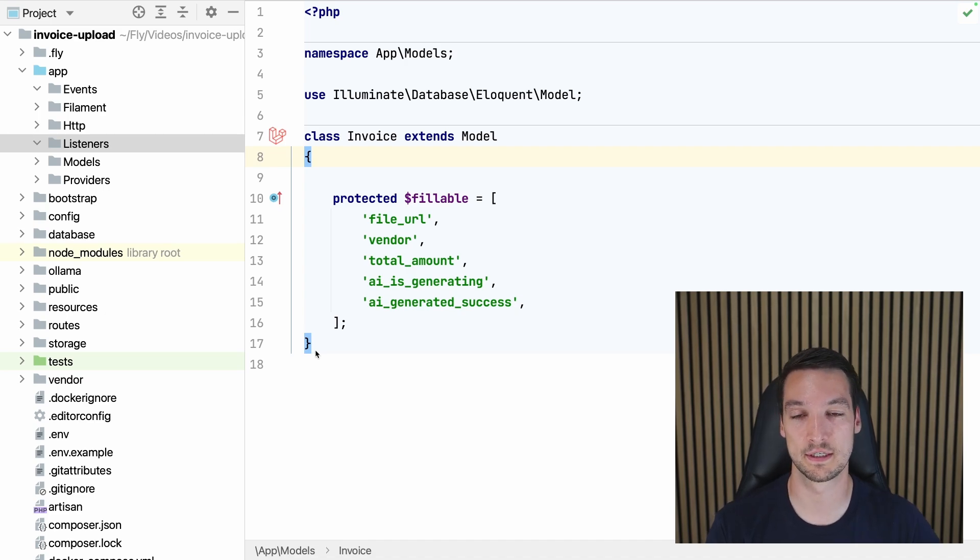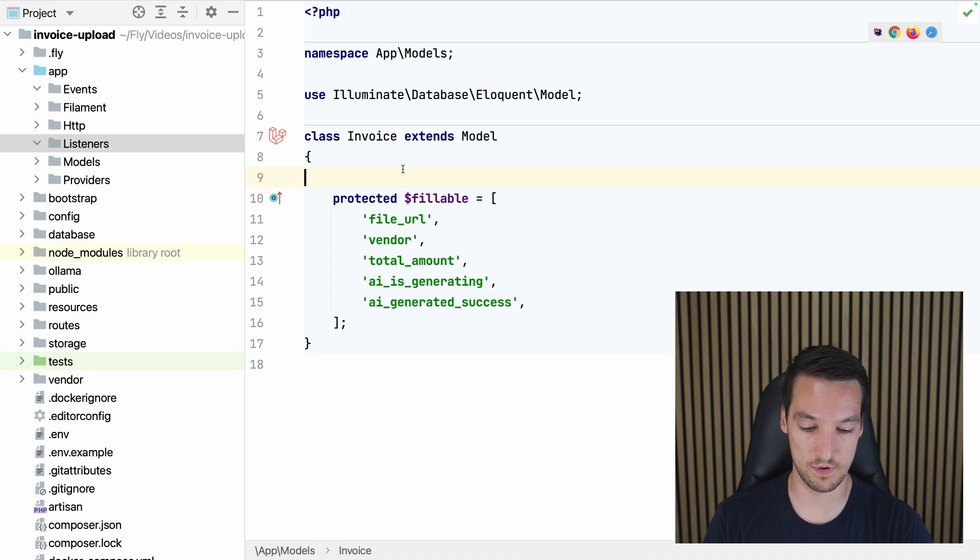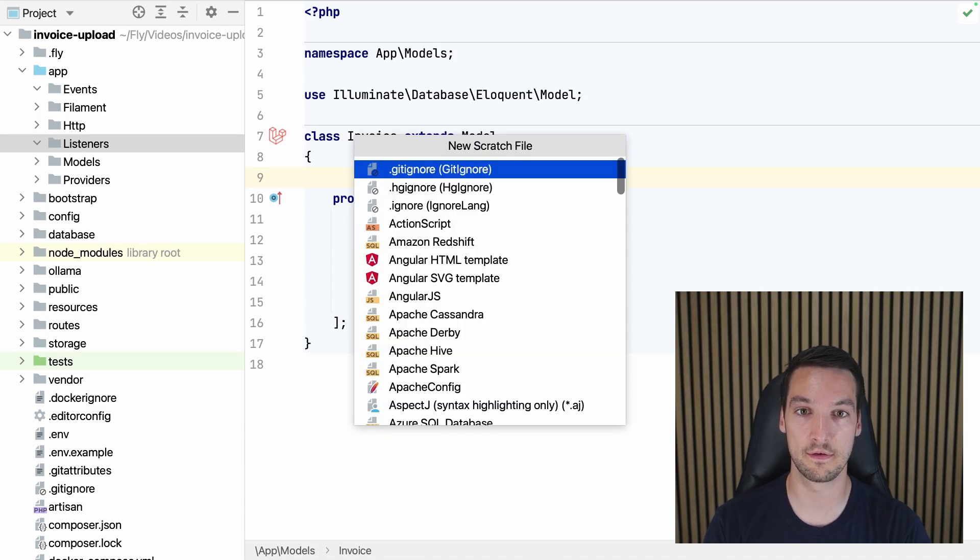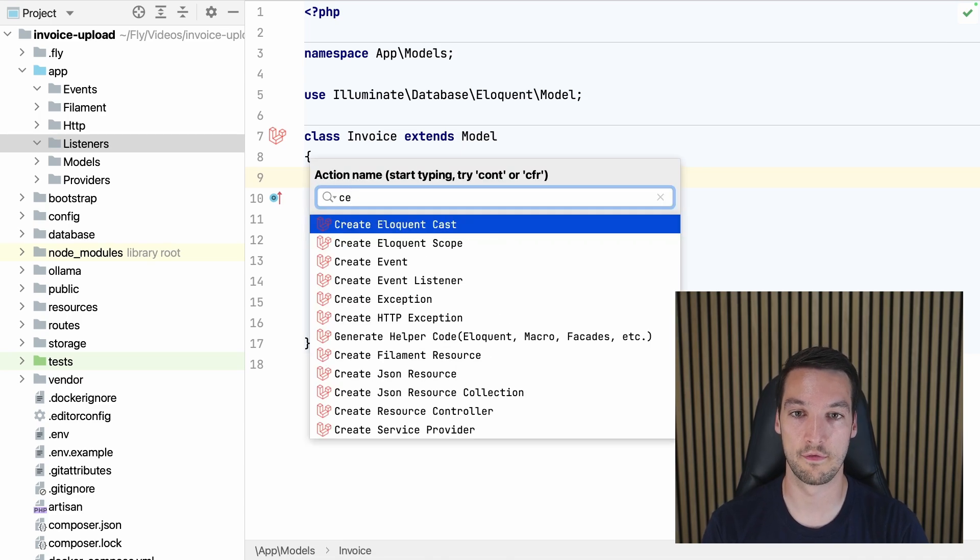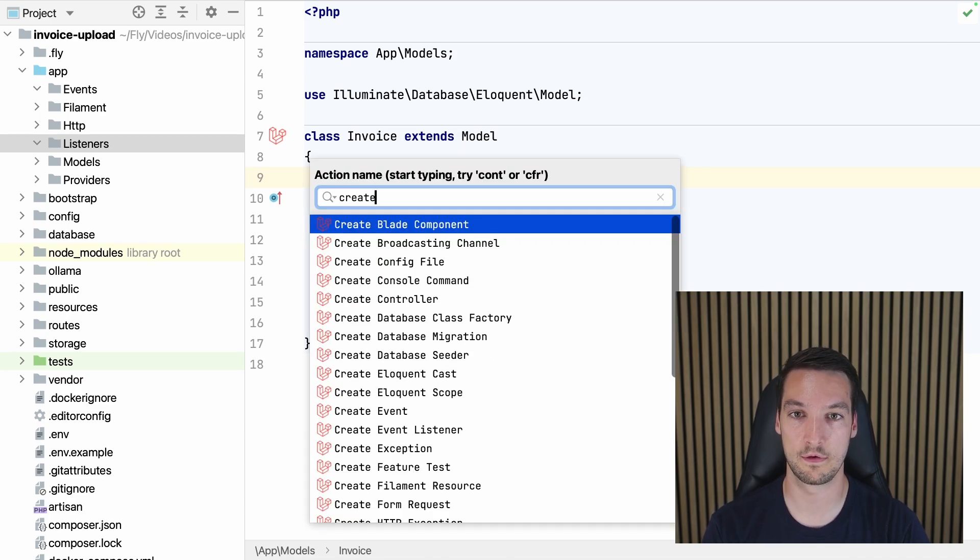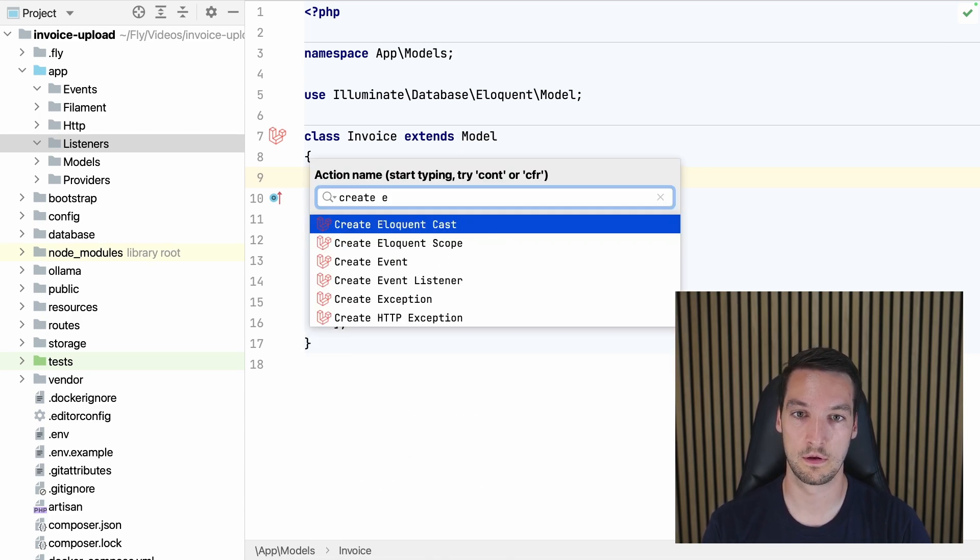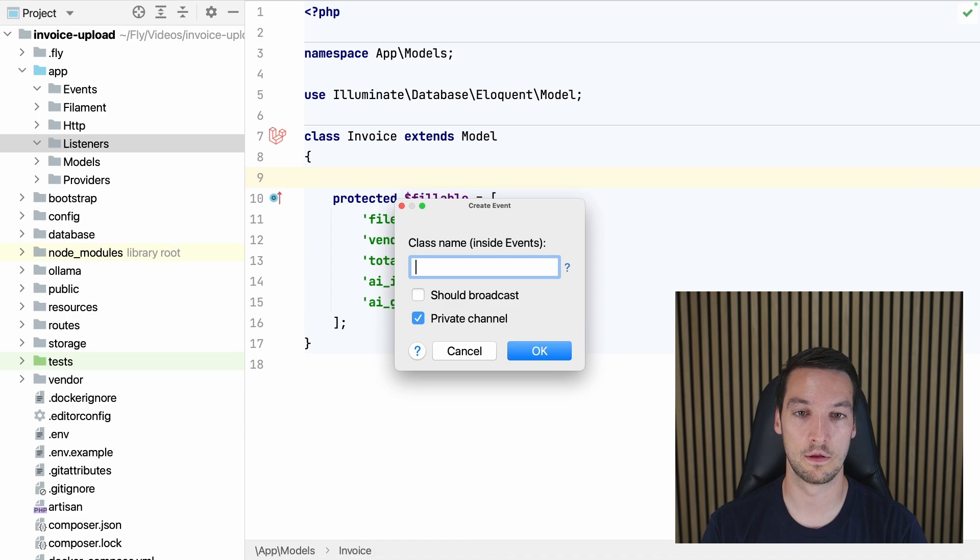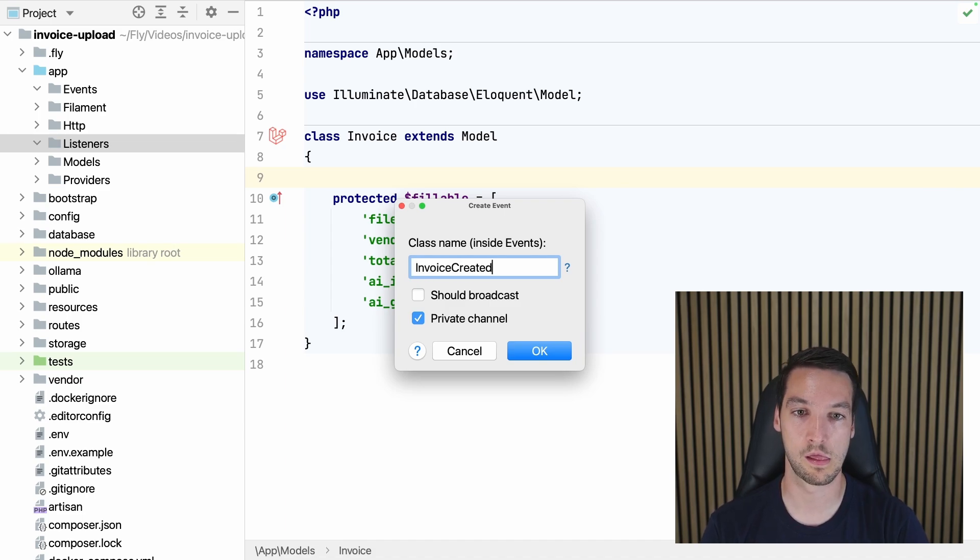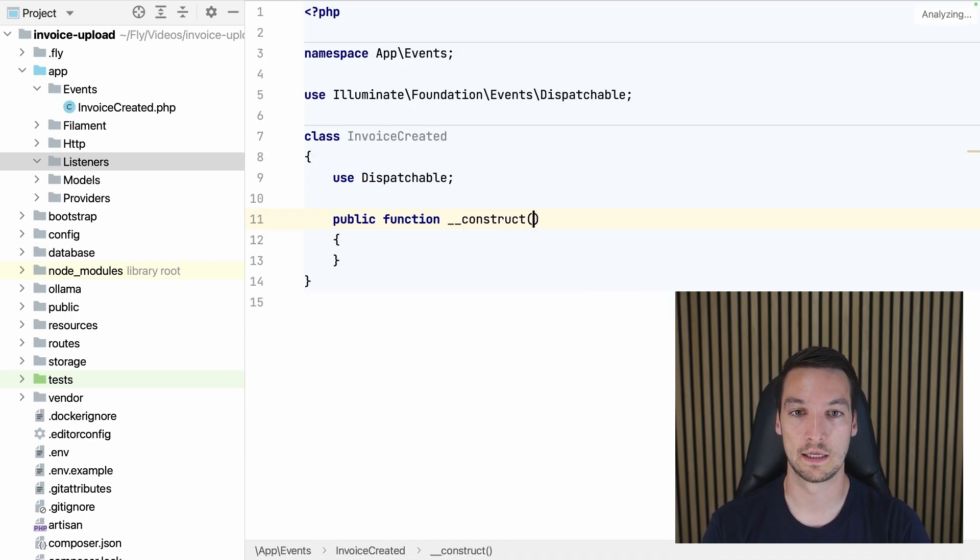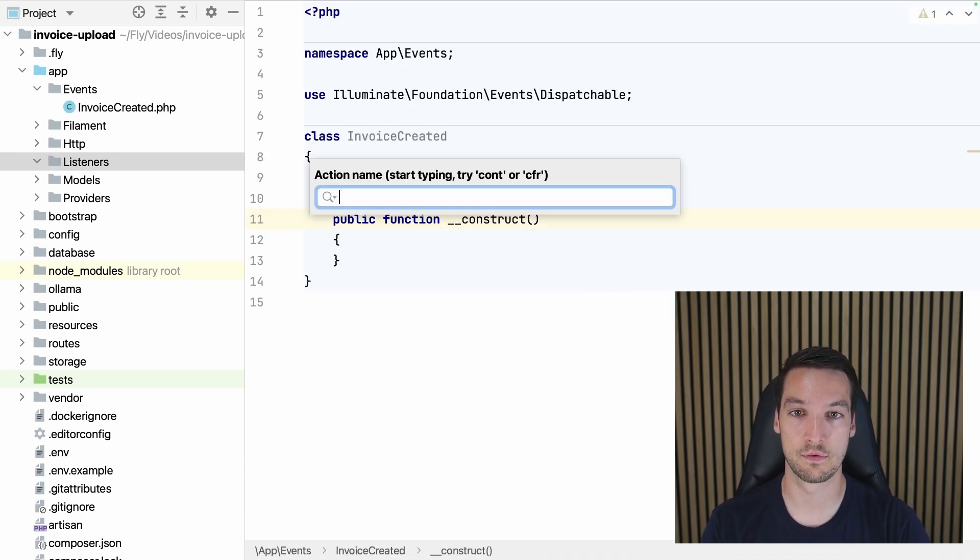So what I want to happen is once an invoice is created, I want the AI model to get into action and get the data out of the invoice. So for that I'll create an event: InvoiceCreated, for example.